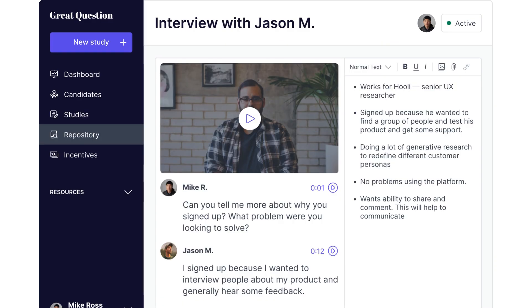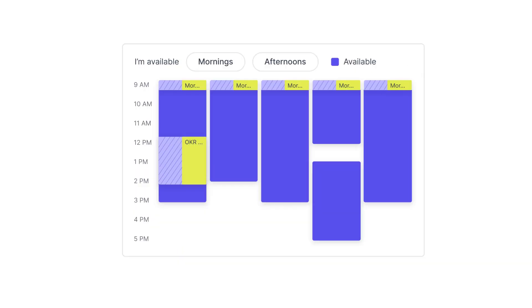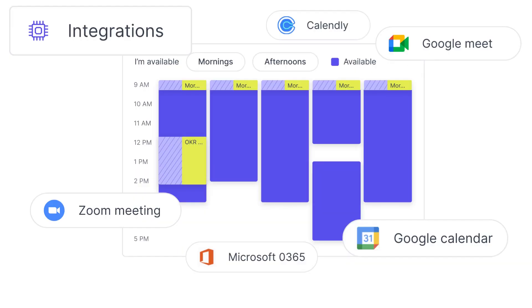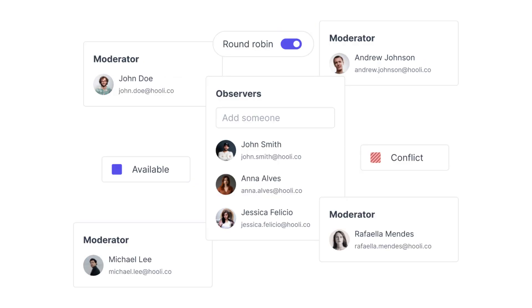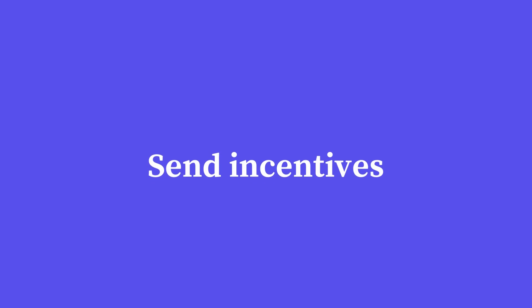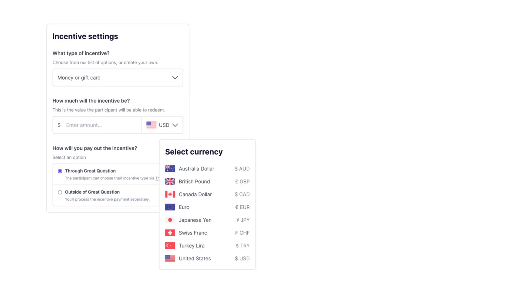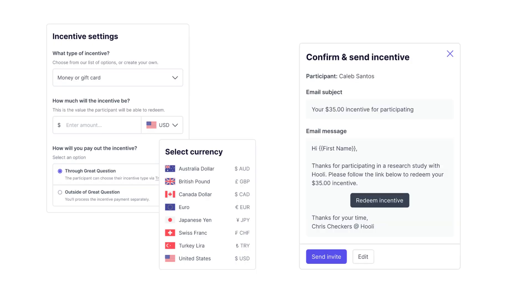Integrate with your existing calendar and involve more people from your team as observers or to share the research load. Once studies are over, it's just two clicks and you can send off globally accepted incentives.